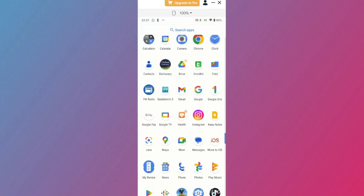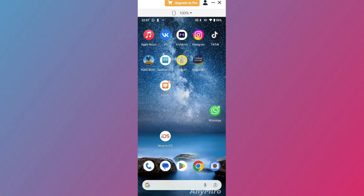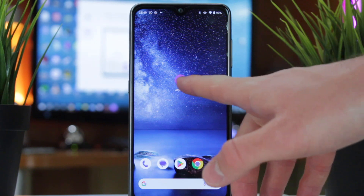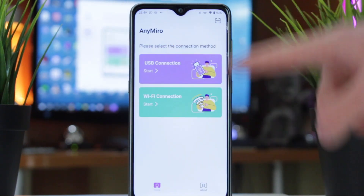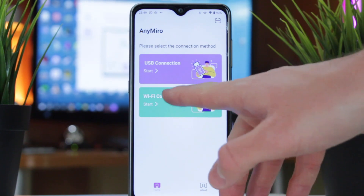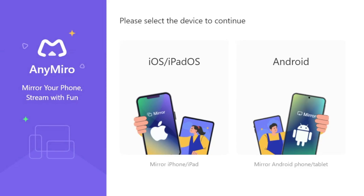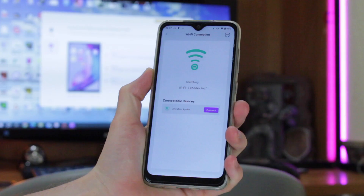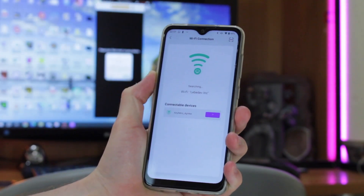More than that, using the AnyMiro application will also help you to mirror your Android phone to PC via Wi-Fi connection. All you need is to download AnyMiro from Google Play or scan the QR code to download the application right on your Android phone. Then make sure that both of your devices — namely your Android phone and computer — are connected to the same Wi-Fi. Next, launch the AnyMiro app and tap Wi-Fi connection. Finally, wait 40 seconds until the screen mirroring is successful.